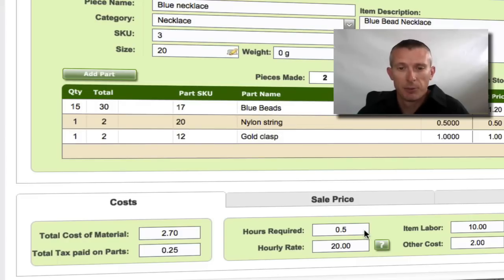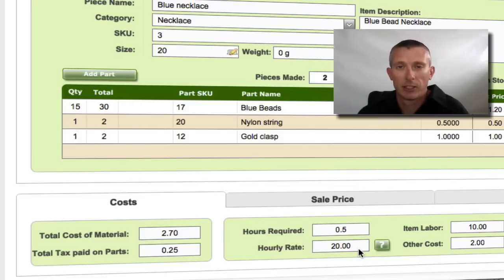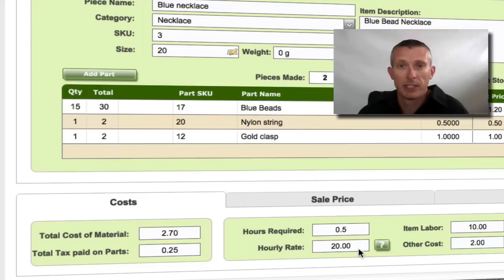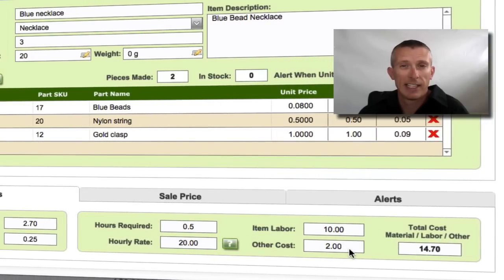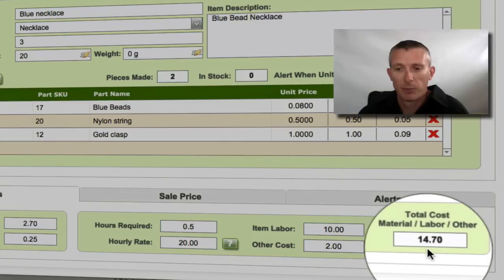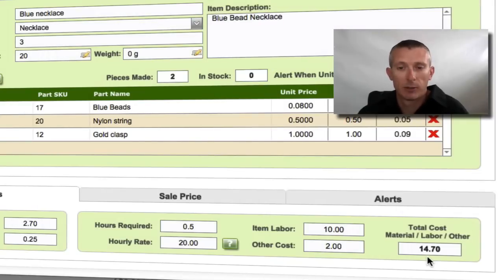You have to fill in a couple of details here — you just put in the hours required, so how long it's actually taken you to make this finished piece, and your hourly rate. Craftmaker Pro can actually calculate that for you with the hourly rate calculator, which works out what your hourly rate needs to be to cover all your overheads and costs — something very important that a lot of people don't take care of. It will then tell you your actual labor cost. You can also add in any other costs, such as packaging or ribboning, as a miscellaneous cost. So Craftmaker Pro gives you the total cost of your material, your labor, and your other costs, so you know exactly what it's cost you to make this piece.